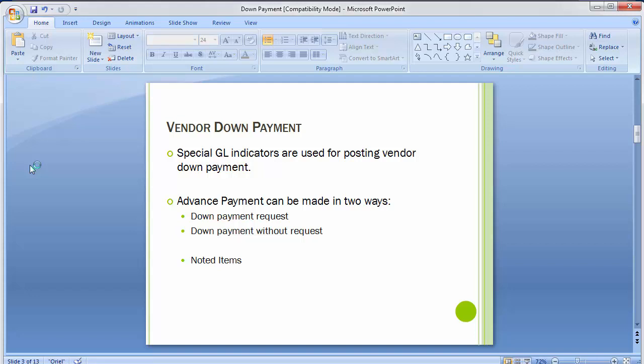A noted item is a special item that doesn't impact any account balance — that is what a down payment request is. When you post a noted item, a document is generated and the item can be displayed using the line item display. The second way of making advanced payment to the vendor is a normal down payment without any request, meaning the accounts department can make the advance payment directly in a simple manner. This is how vendor down payment works, and the process for vendor or customer down payment is more or less very similar.